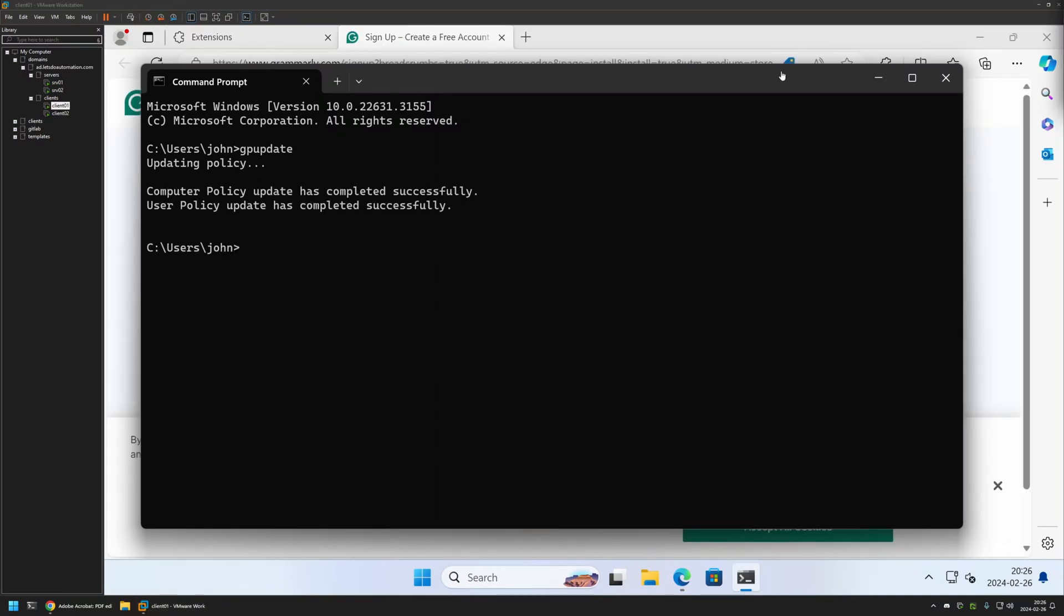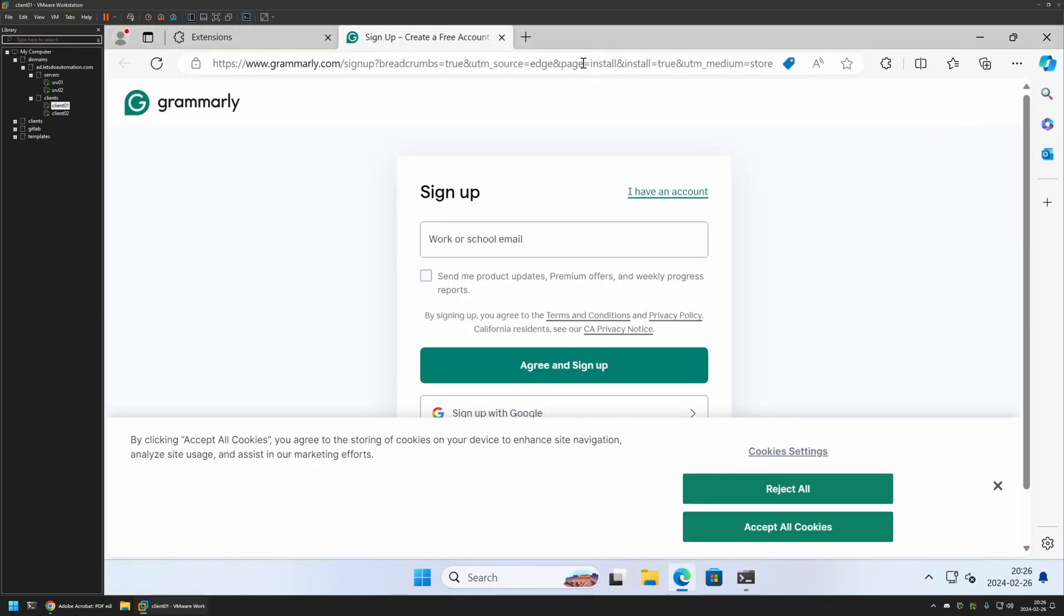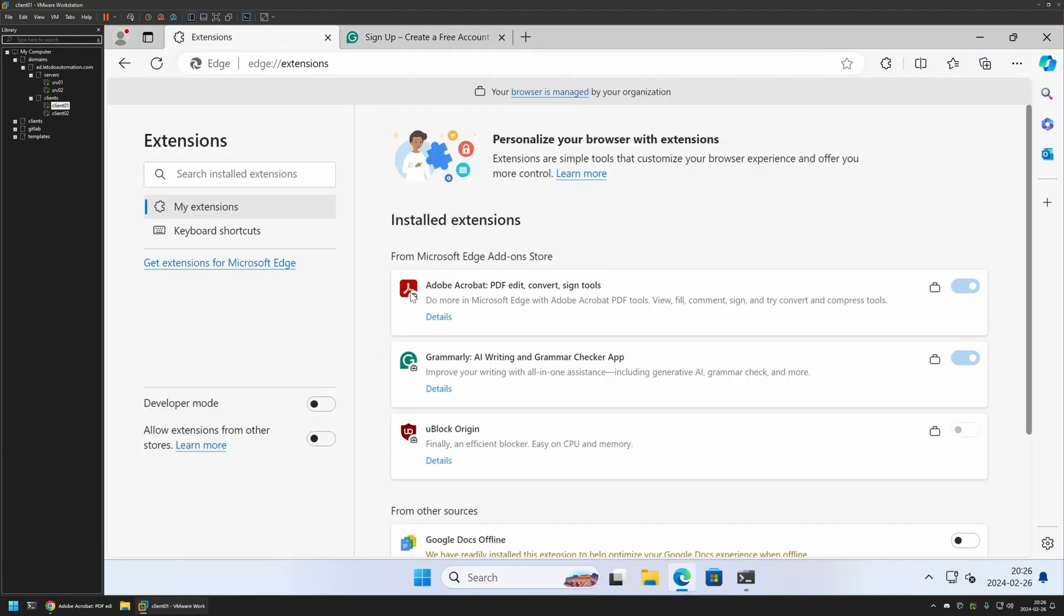If I go to Microsoft Edge and extensions, now we can see that we have three extensions installed: Adobe Acrobat Reader, Grammarly, and also uBlock Origin. And that means that the policy is working fine.